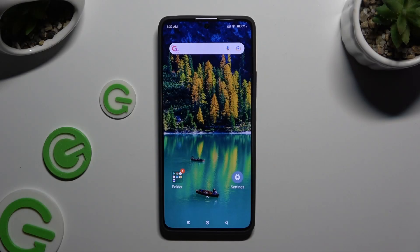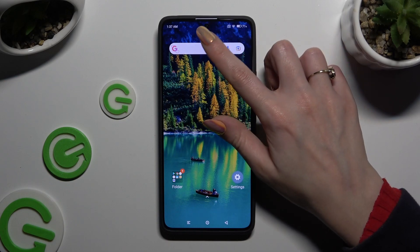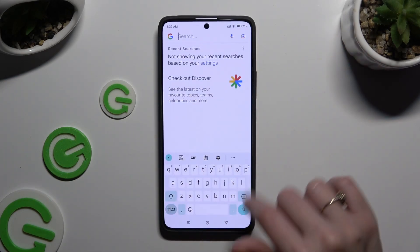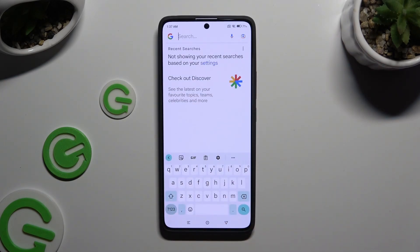In front of me is the Xiaomi Redmi Note 13 Pro, and today I would like to show you how you can change and customize your keyboard.